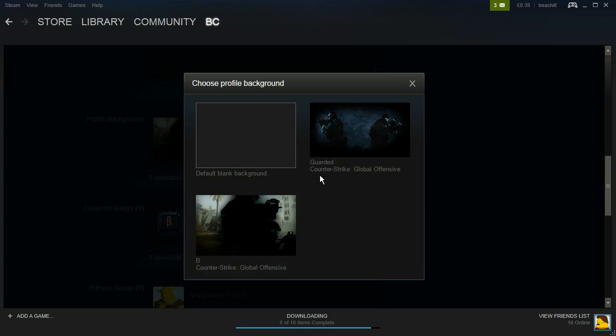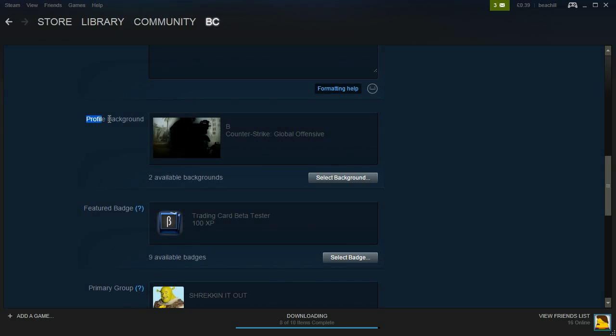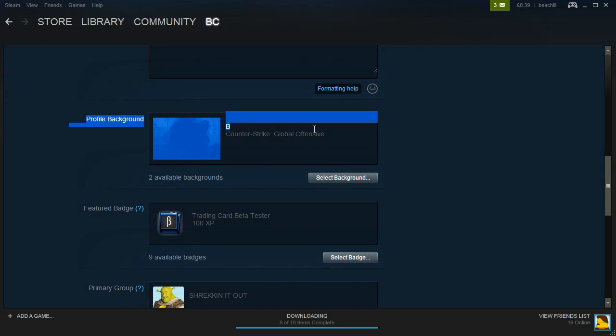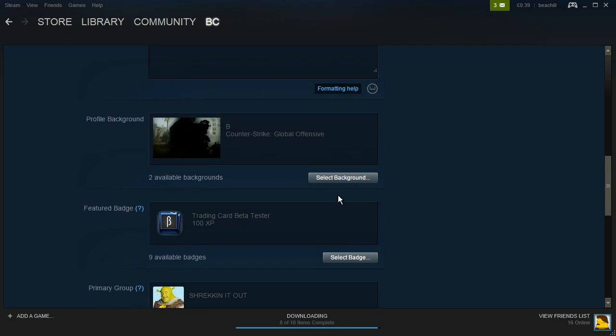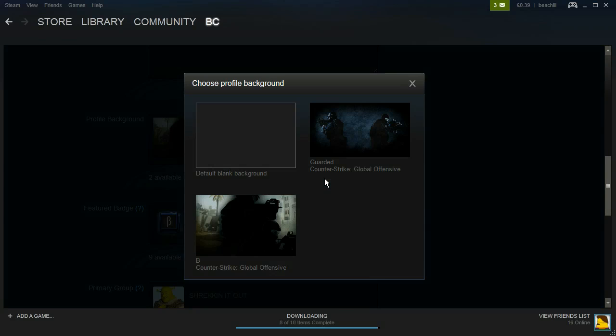This will only appear if you have a background, so if you do not have a background you will not see the profile background tab. Once you have a background, click select background.